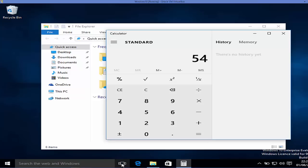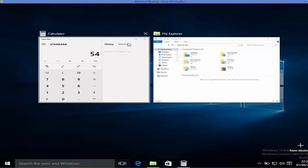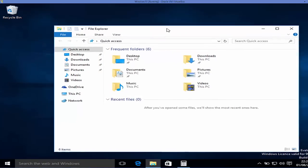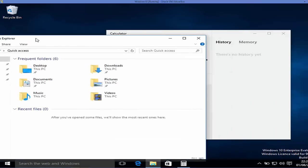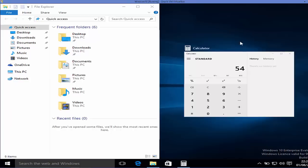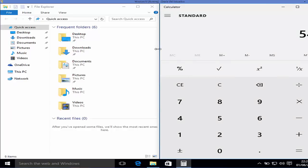Another feature is the Task View button. When you click it, you can see all the tasks and apps currently running in Windows. You can also drag apps — for example, dragging File Explorer to the side automatically aligns all other apps to the left or right, letting you resize apps according to the available screen space.